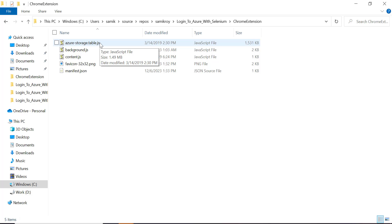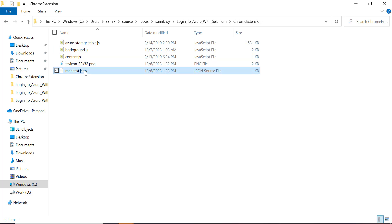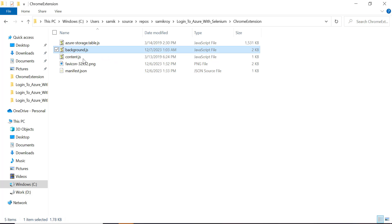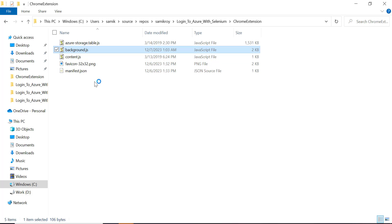As you can see there are a few files over here. The first one is Azure storage which is supporting jQuery to log into Azure and things like that. The manifest file is available as part of the extension which says what are the background files which should be running, what the content files should contain. And favicon is the icon which is totally optional when you build a Chrome browser extension.